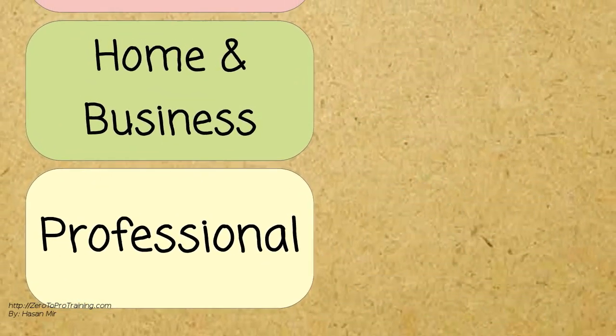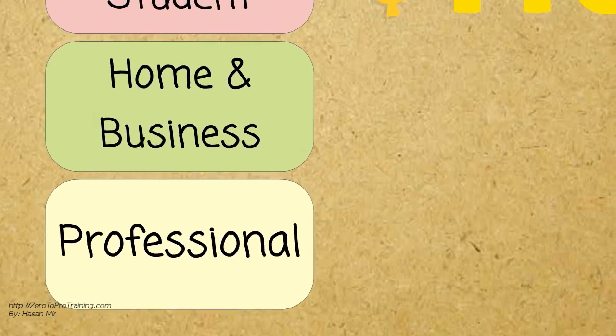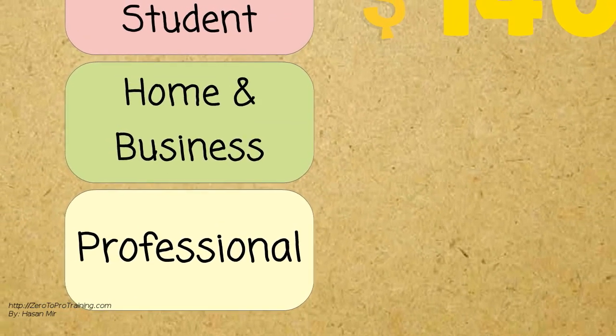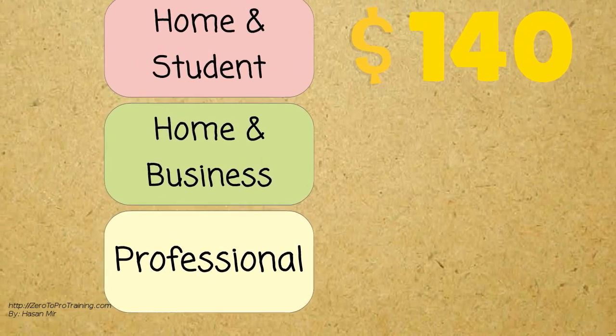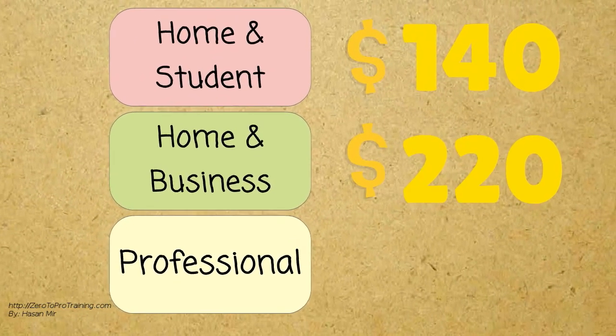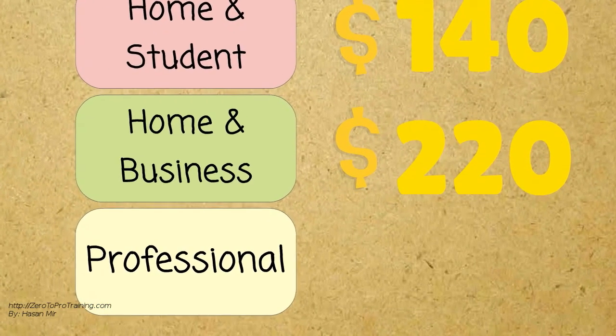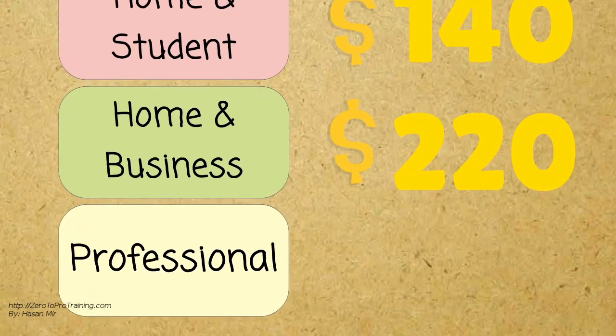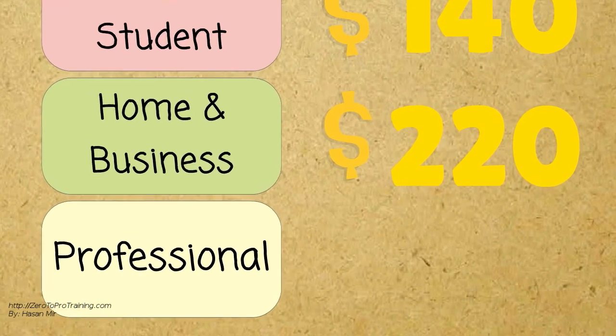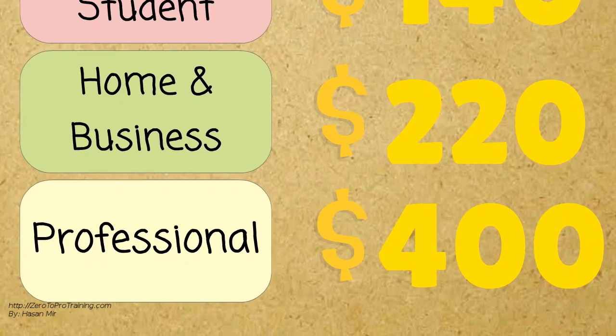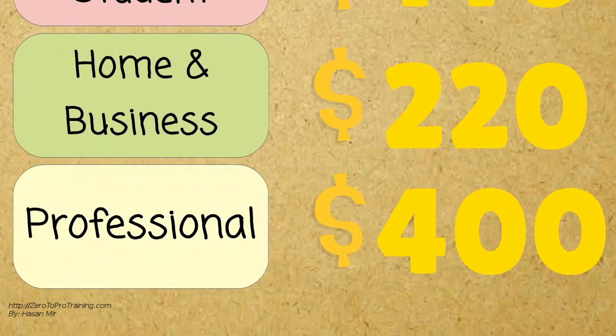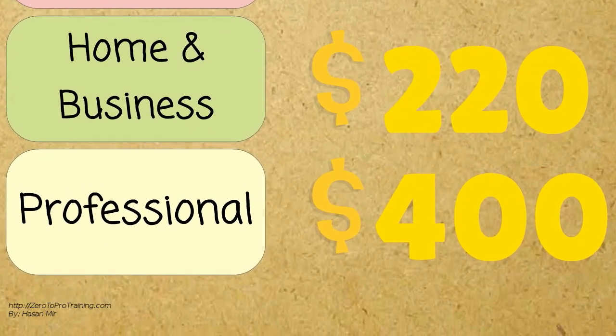The cost for Home and Student edition is $140 US. The Home and Business edition is sold for $220, and the Professional edition is sold for $400.